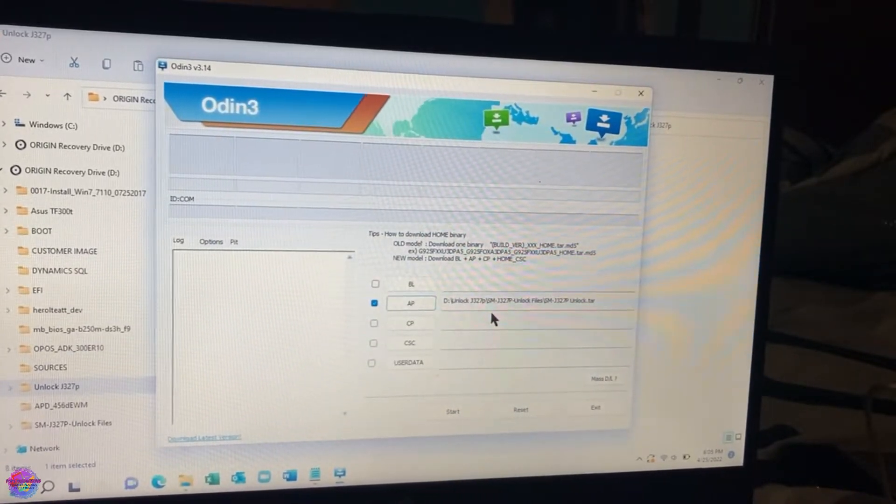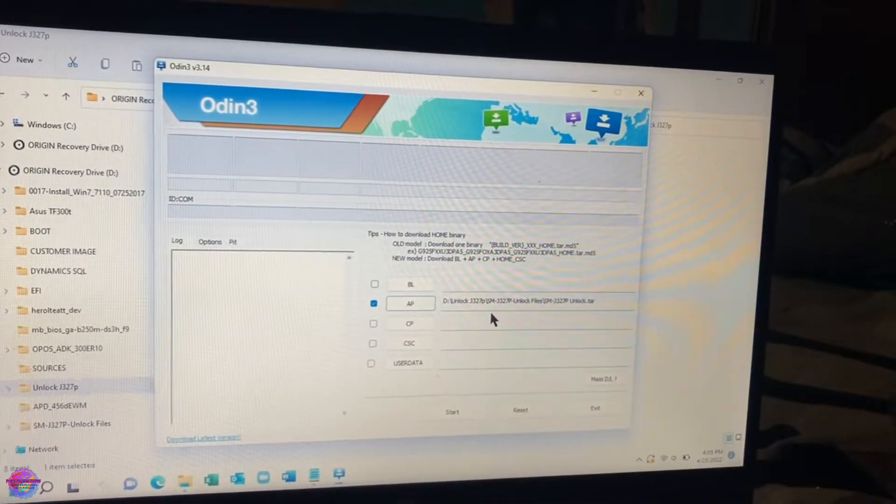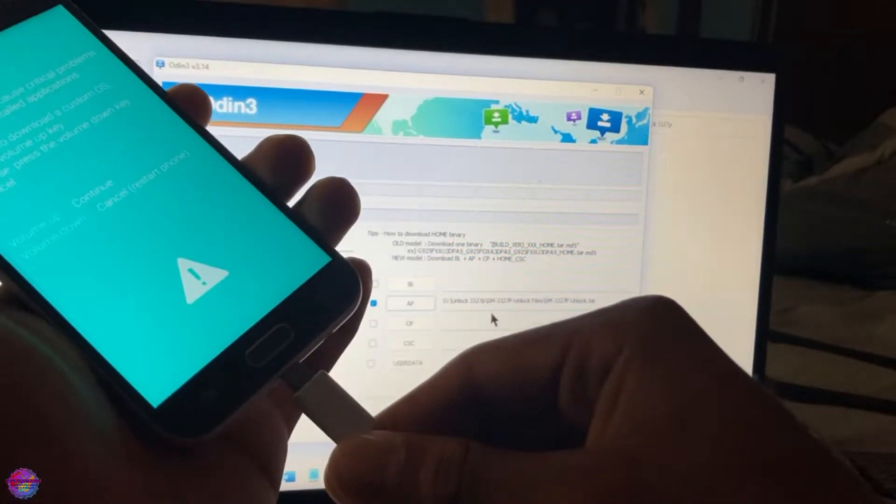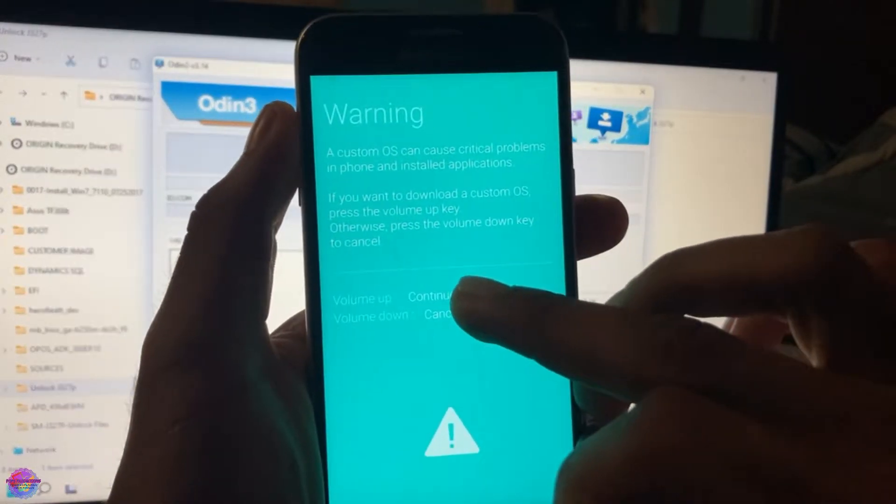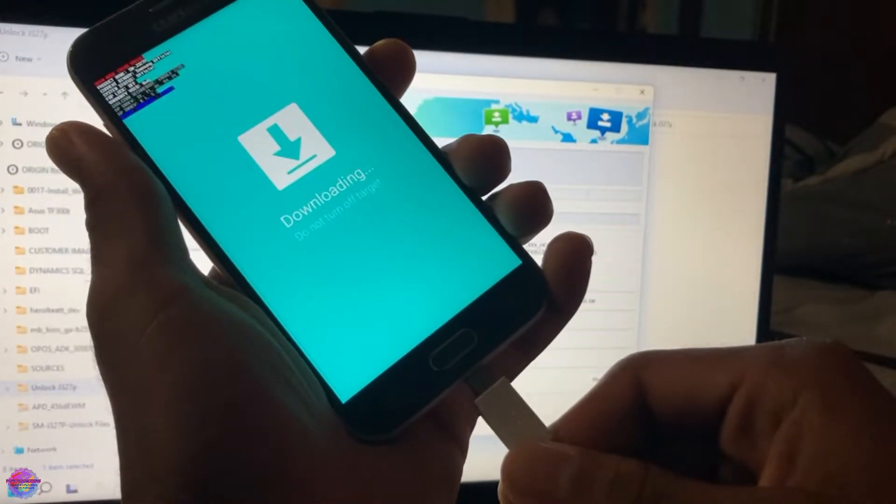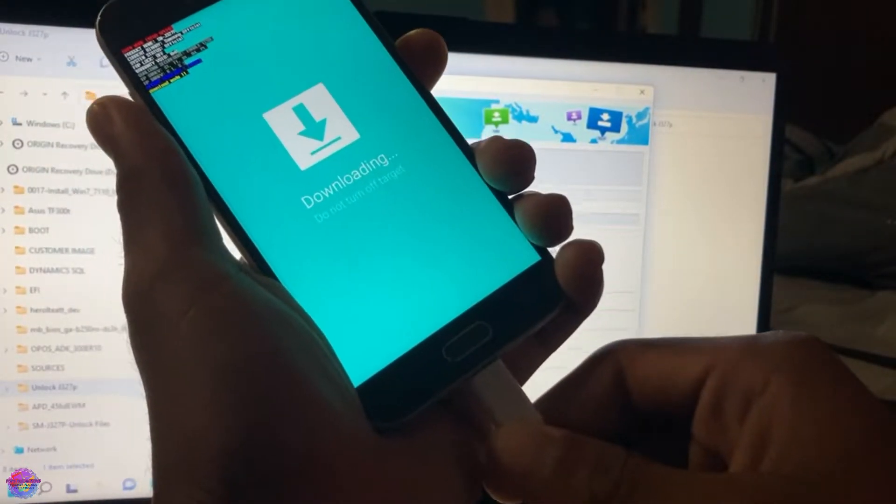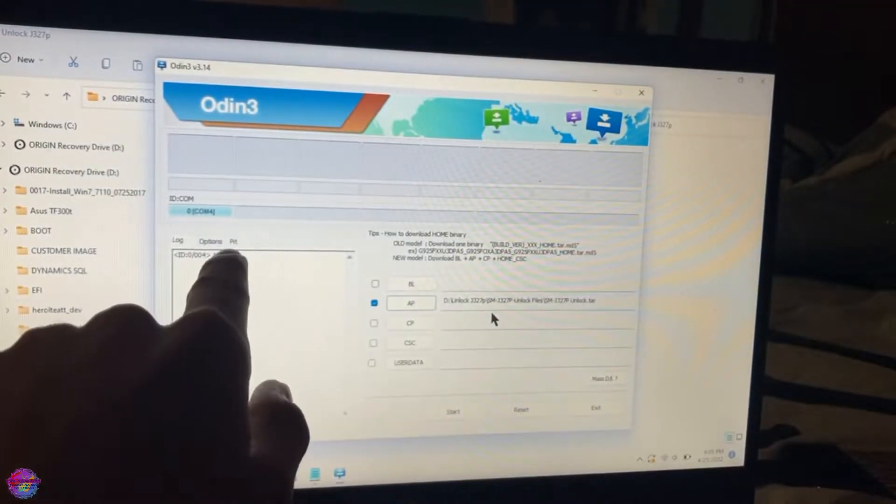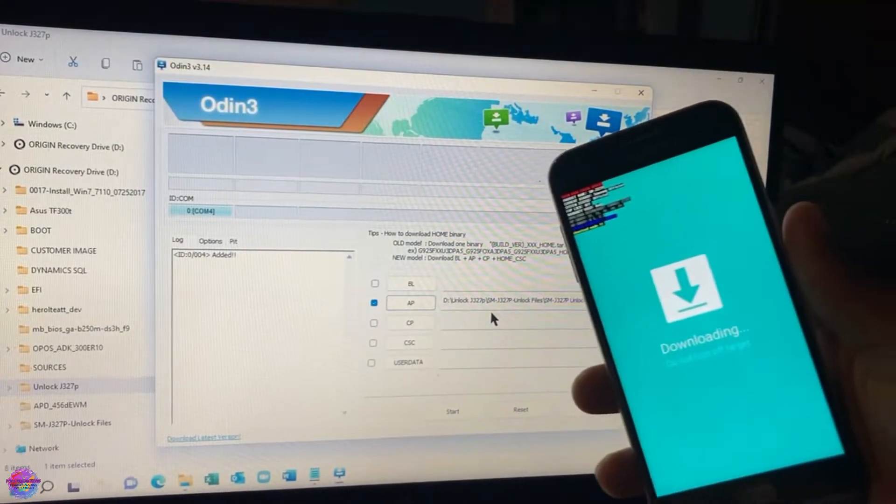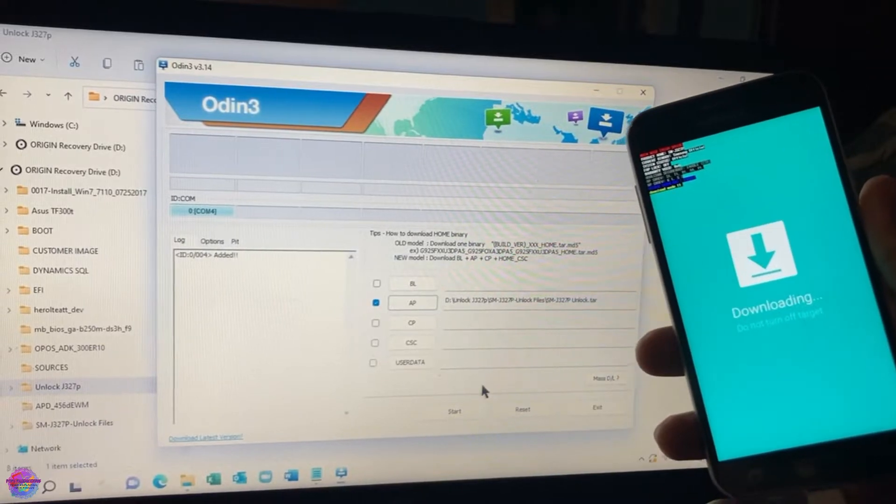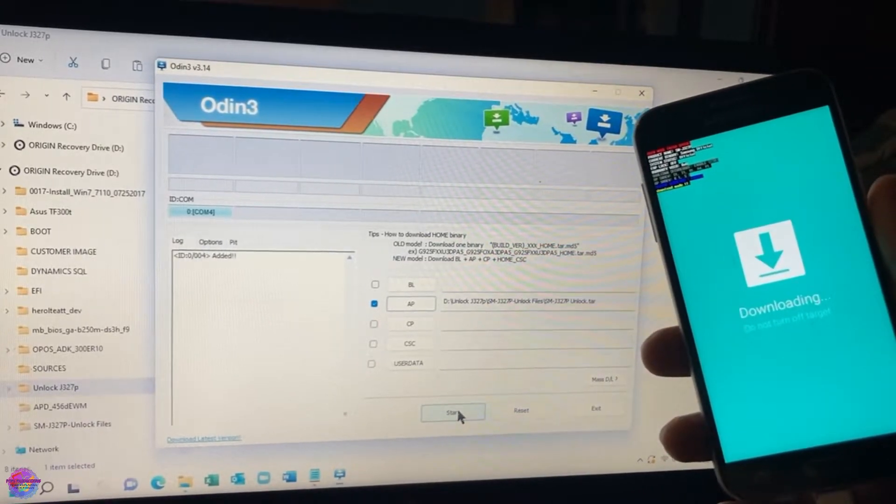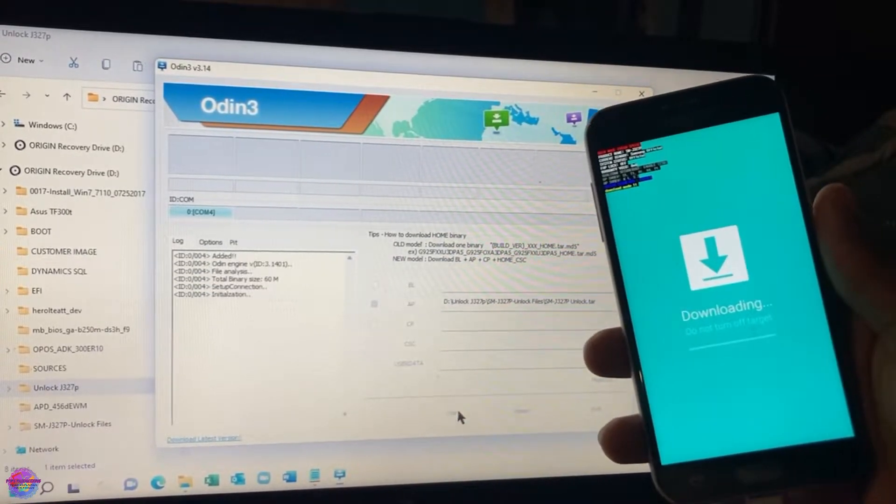So you're going to select this tar file under AP and now you are going to connect the device. Press volume up and then connect the device and you should see this over here stating that the device is connected. Now you will click Start to flash.